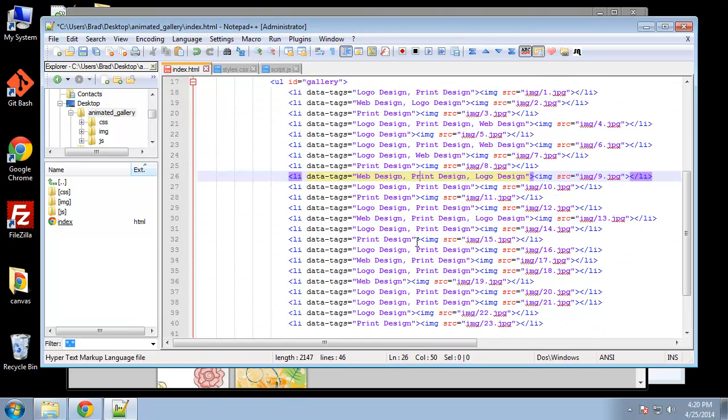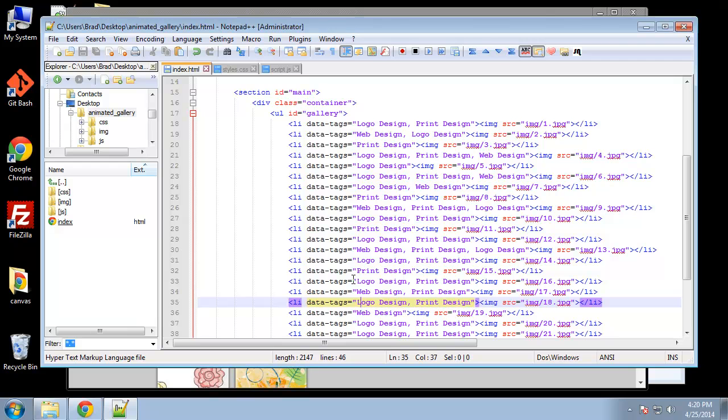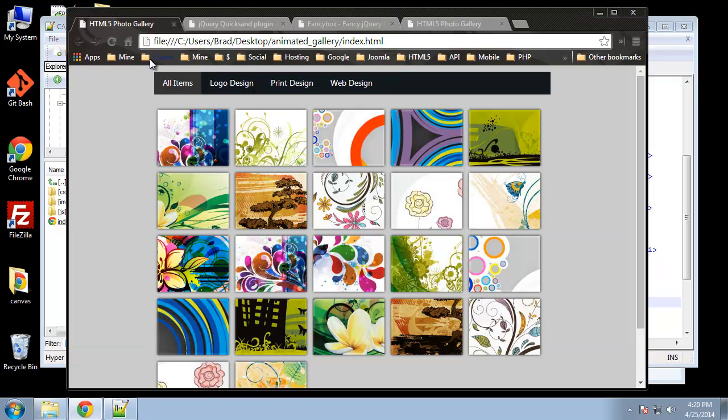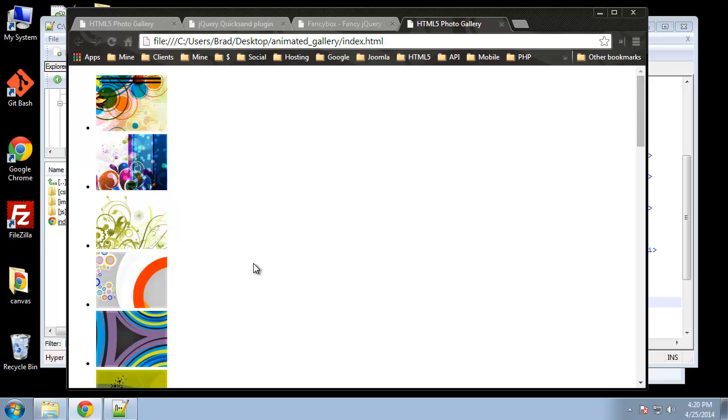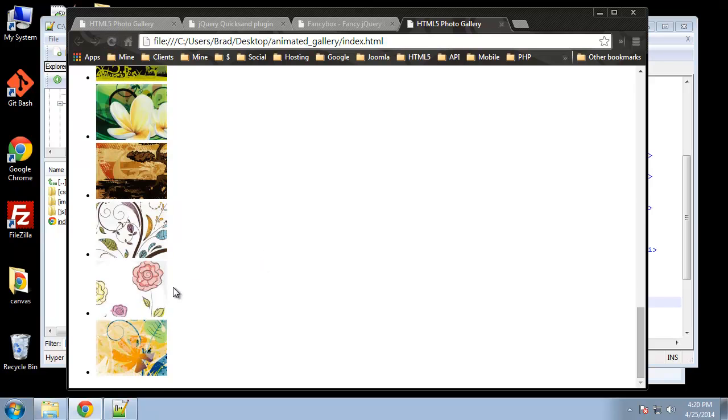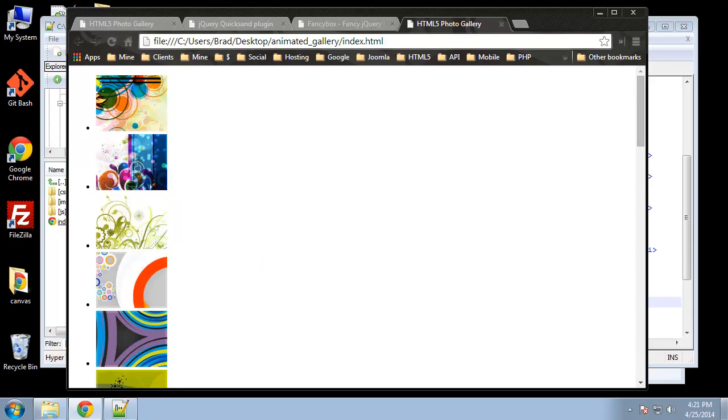We have our images. Let's go ahead and save this and make sure that they're displaying. It doesn't look too good but they are showing up.